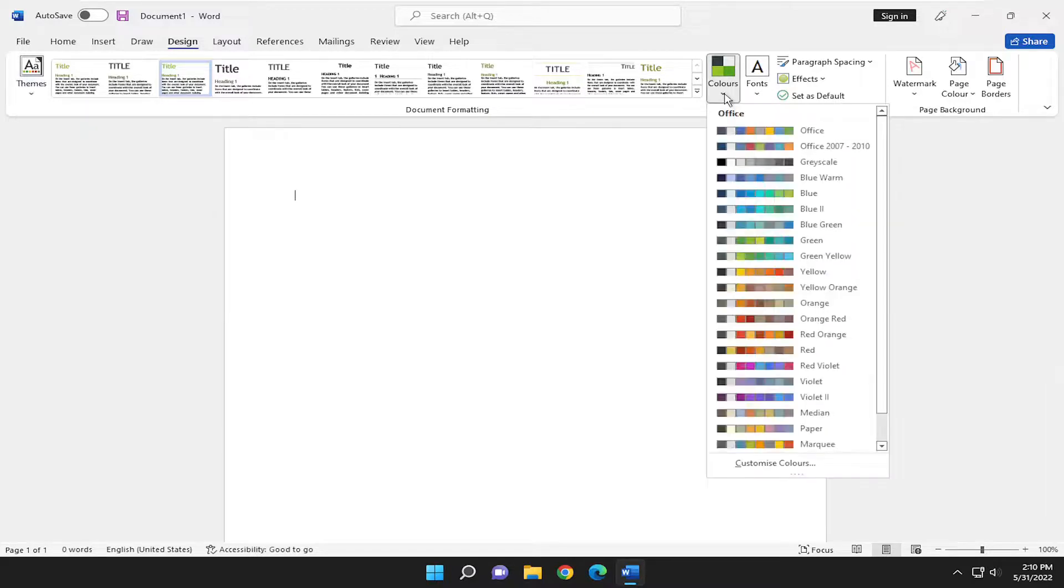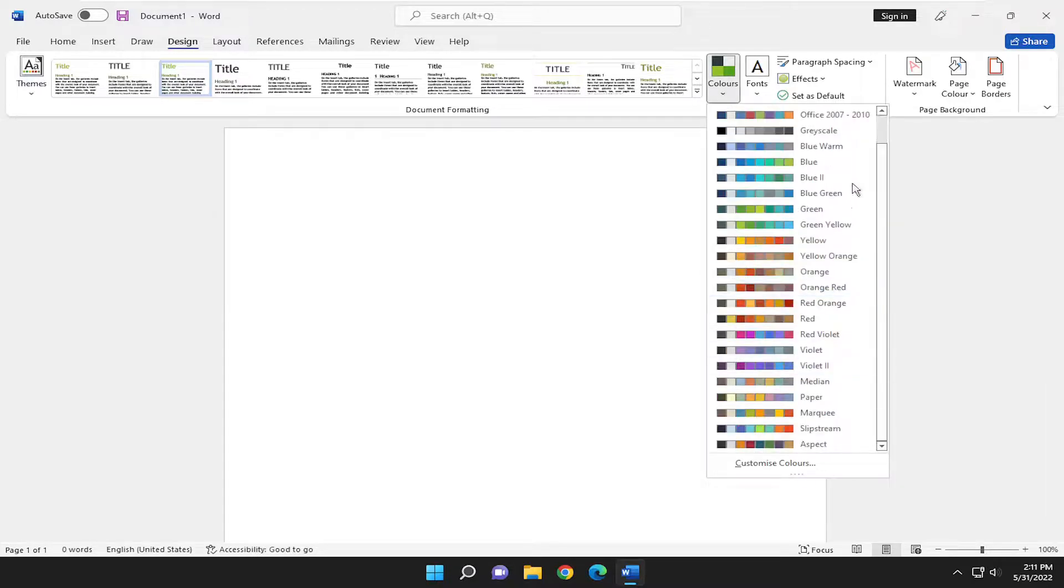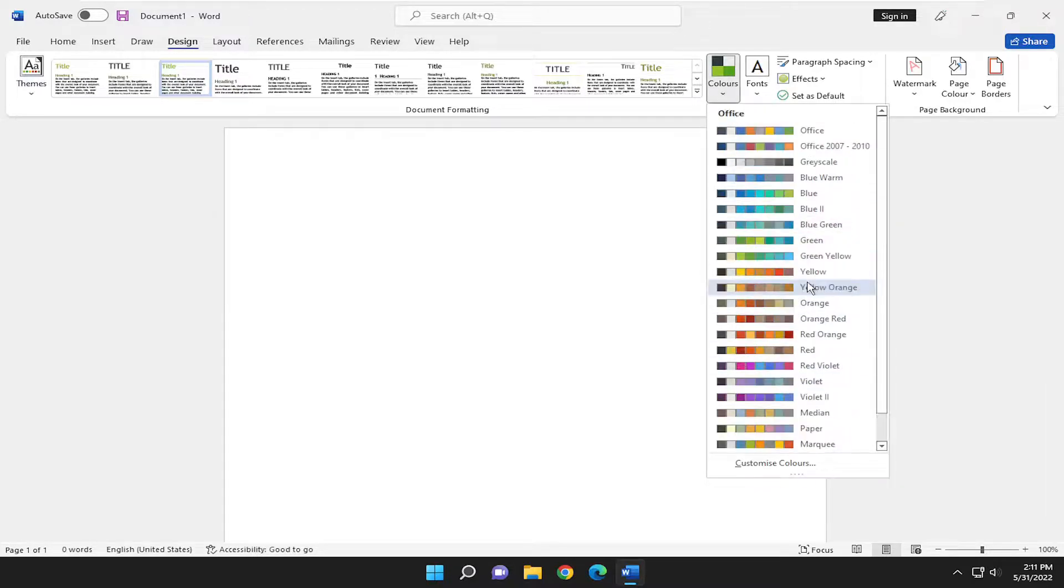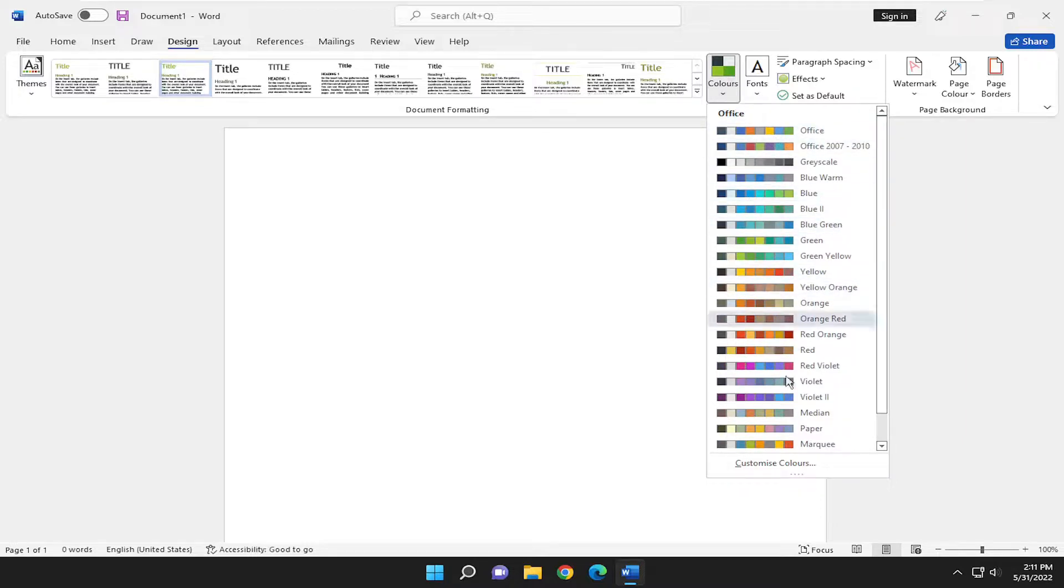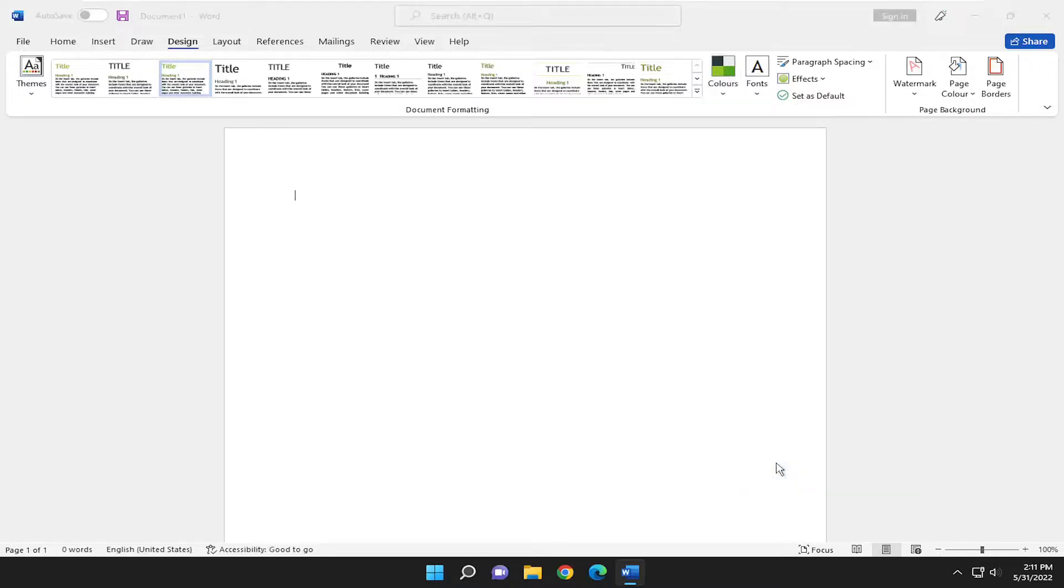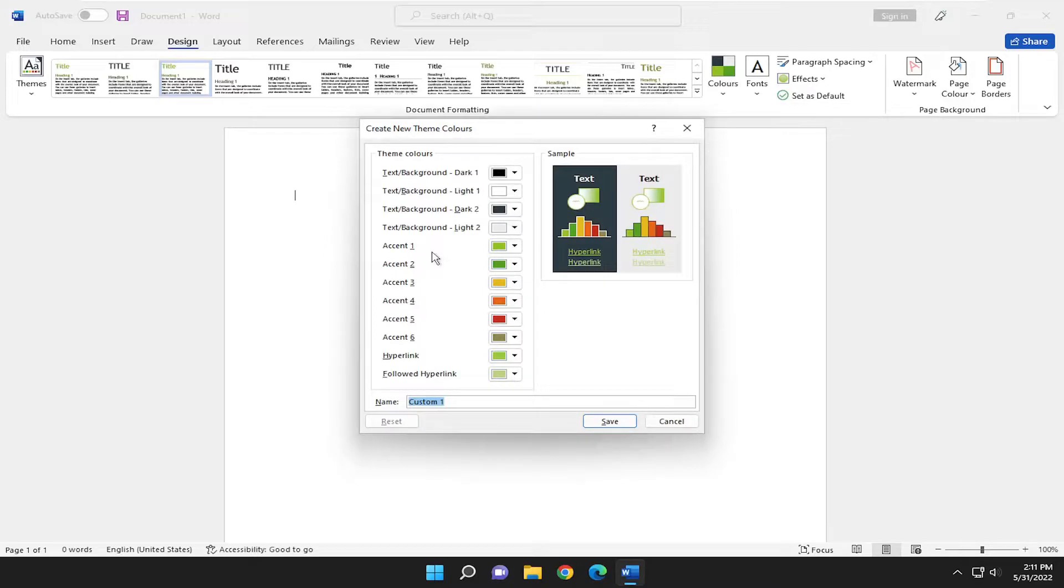And you can adjust the colors over here on the right side as well. They have usually done a pretty good job matching different colors that work well together. But you can customize the colors as well, depending on your preference.